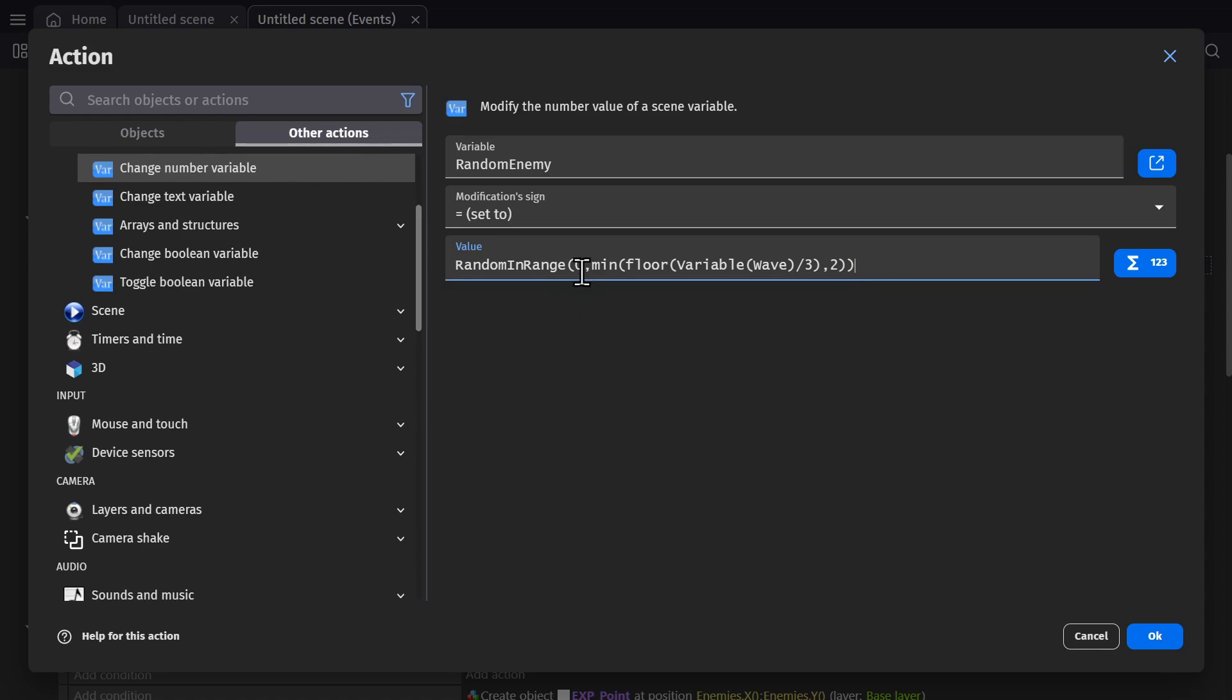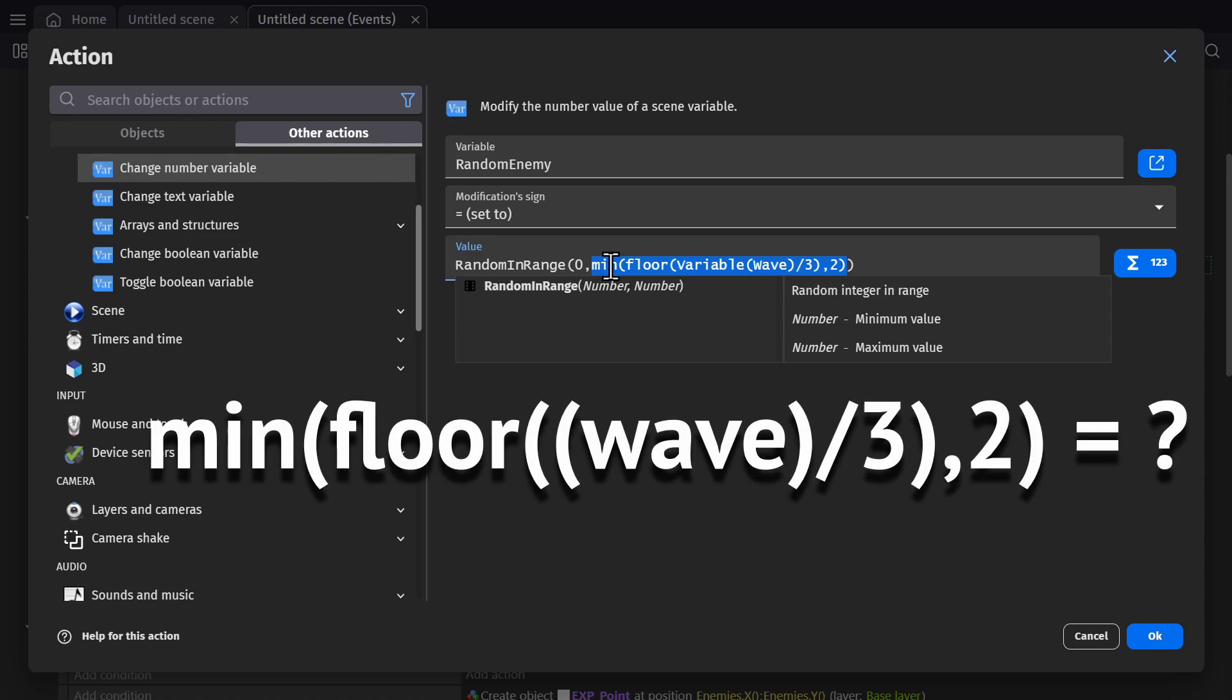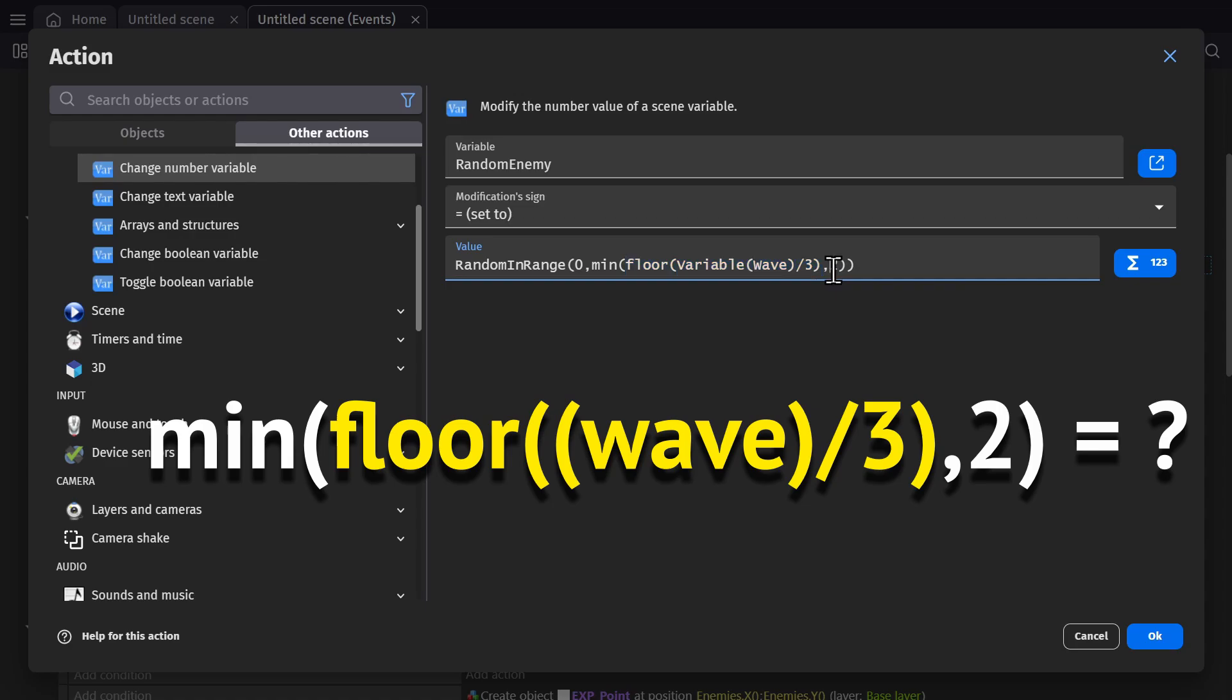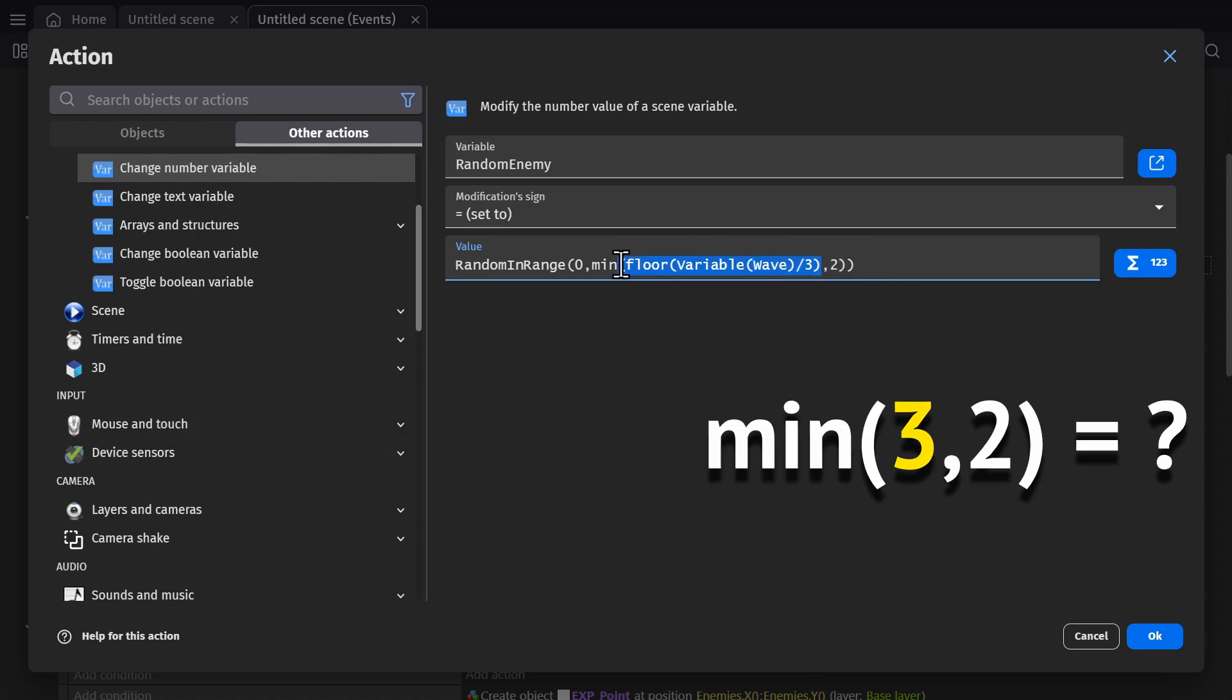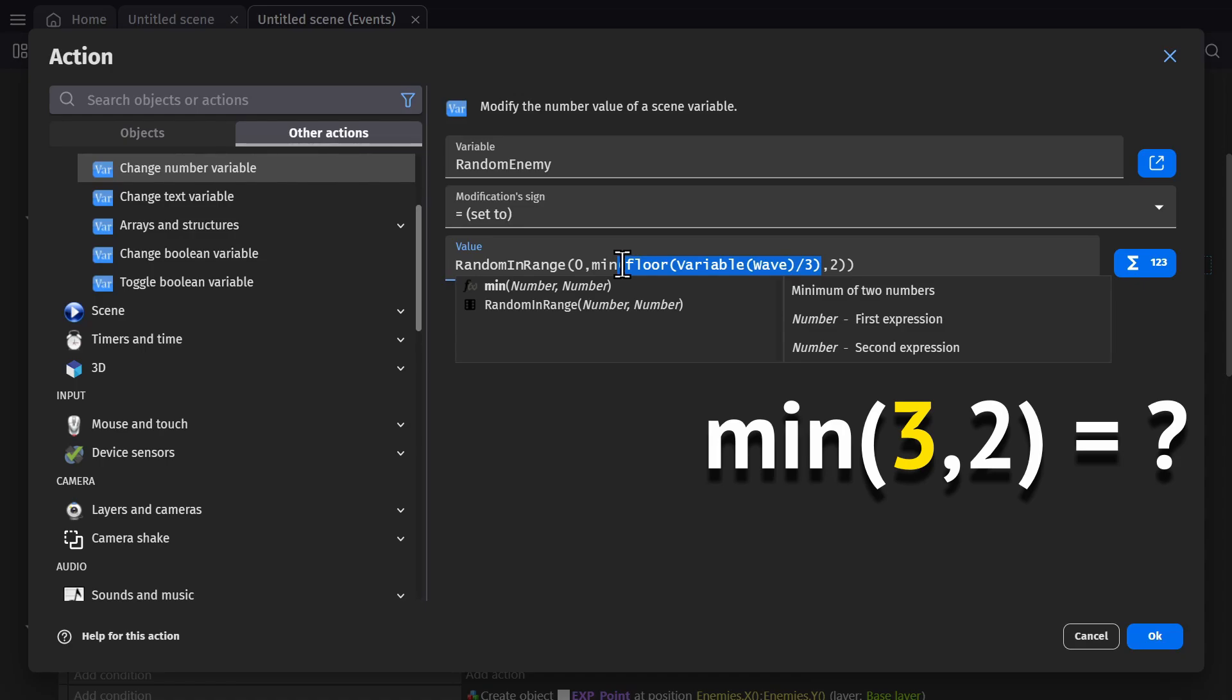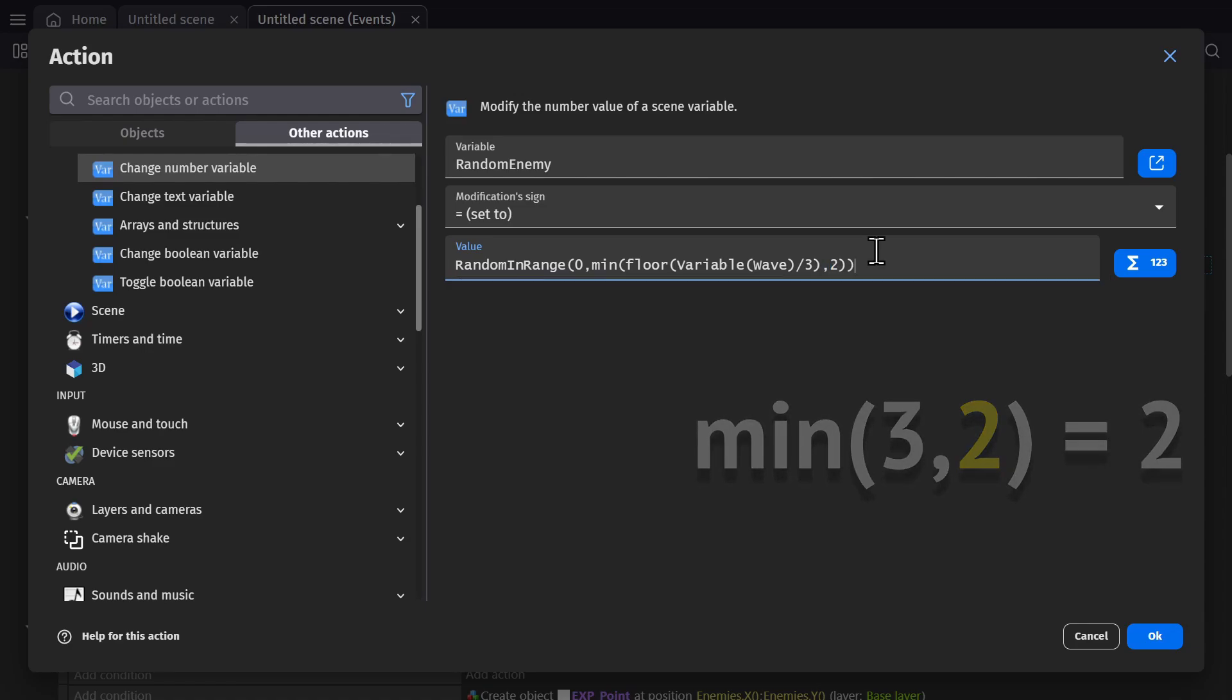So now it's zero or the wave variable divided by three rounded down and then min. So it'll pick the smallest number out of the two options, which is either this or two. Which means if the variable for the wave goes above nine, which would turn this into three, which is more enemies than we actually have, instead this min expression will change this to two because it's the smaller number. So this is either zero or whatever enemy number we're at.